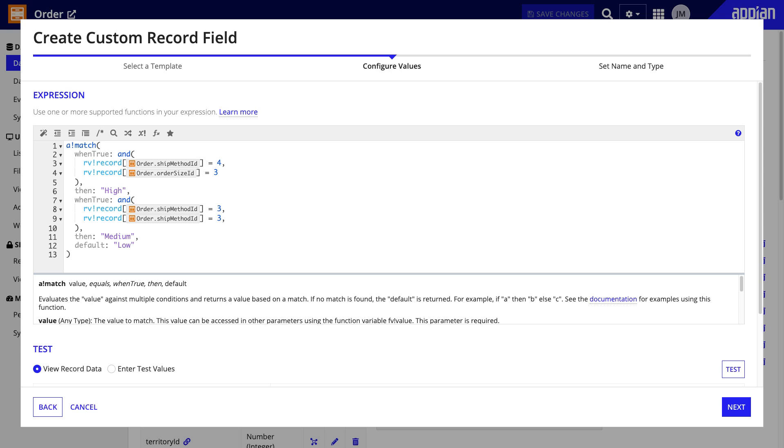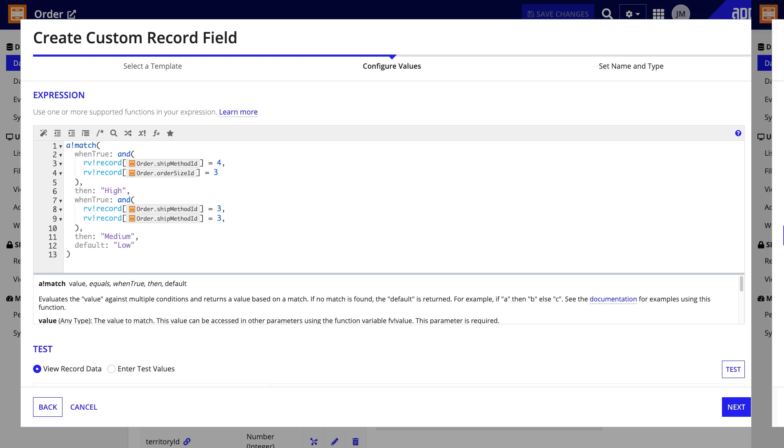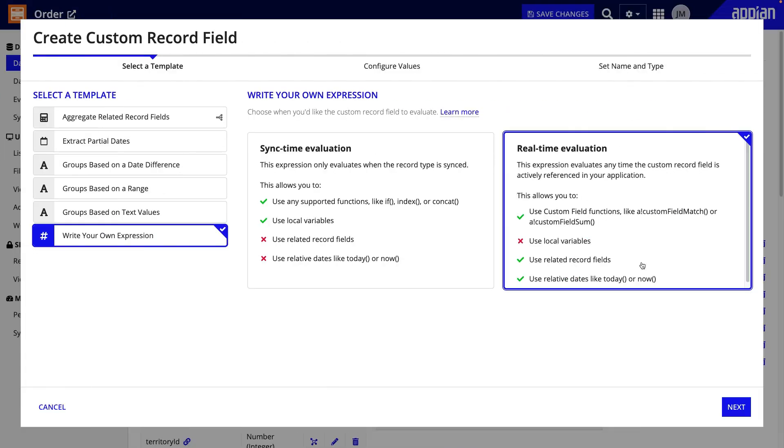You will also use a sync time custom record field if you need to use local variables. On the other hand, real-time custom record fields evaluate whenever the field is referenced in your app. For example, when a user views the field on an interface.